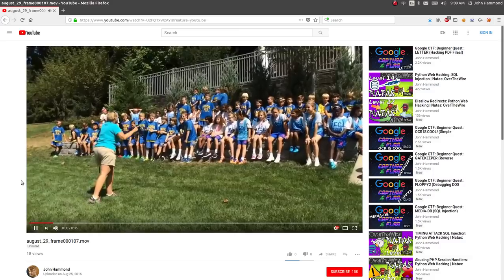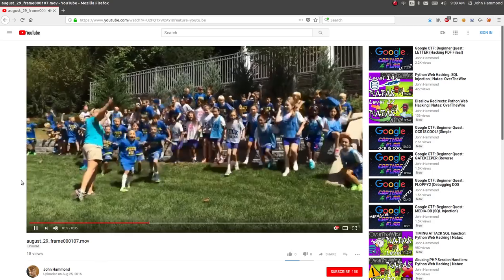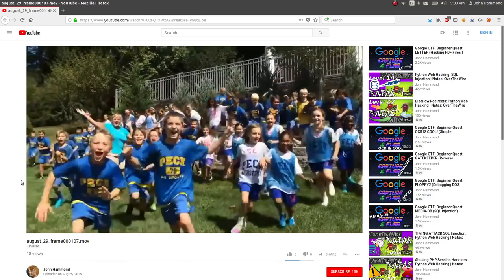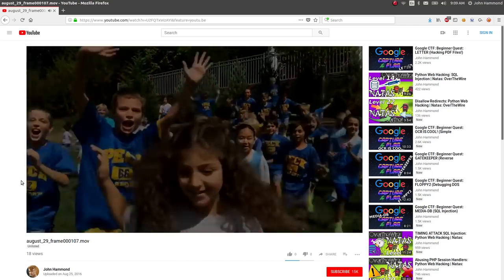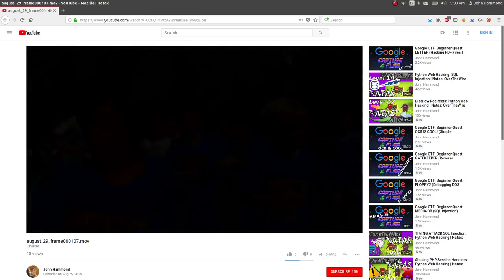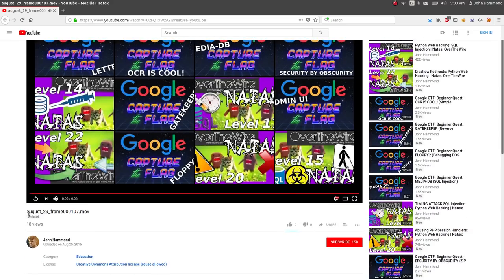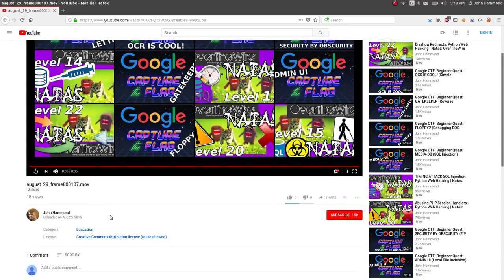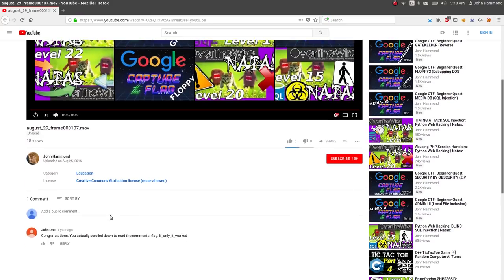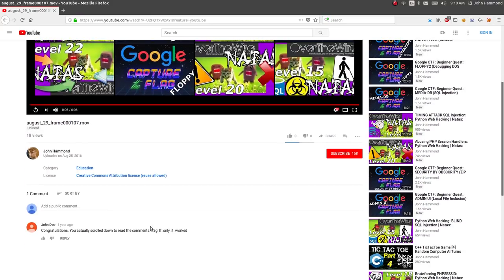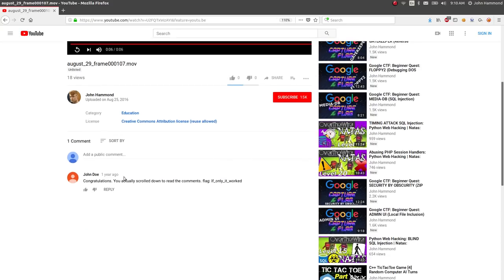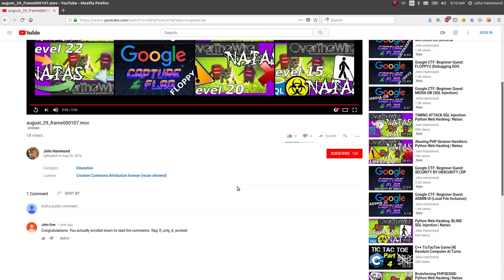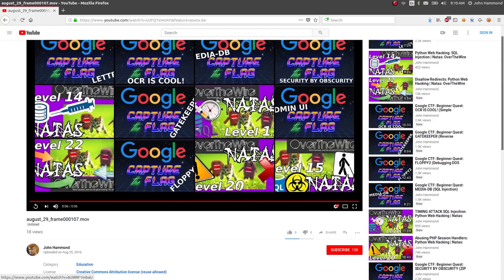If you go to this, it's a seven second video of just some cheesy elementary school kids getting yelled at by some camp counselor to be like, are you ready to play Capture the Flag? And they run around like crazy. The title of the video is August 29th, frame000107.mov. And there's a comment by one of my friends that said congratulations, you rolled down the comments flag, if only it worked. That's a joke, that's a troll.